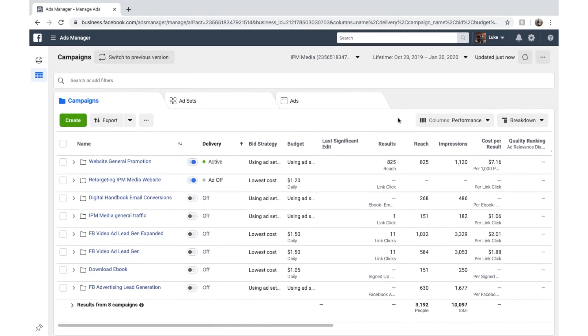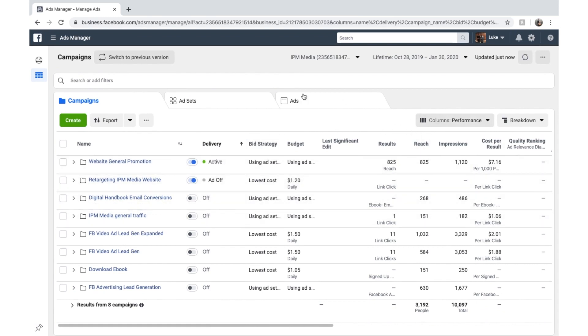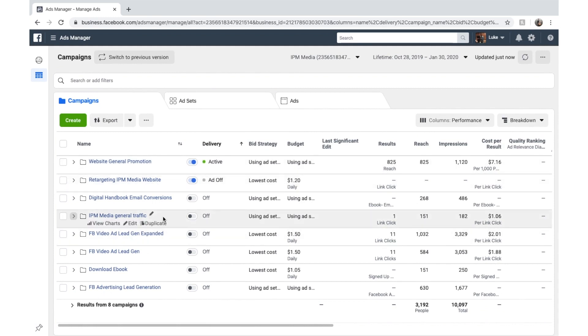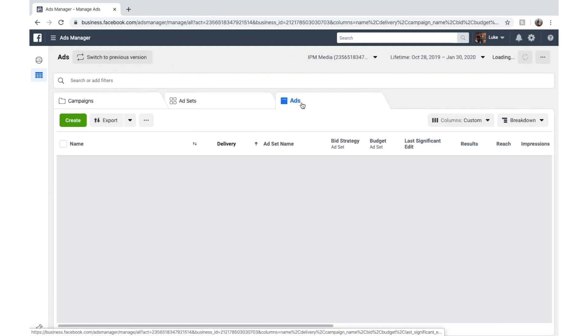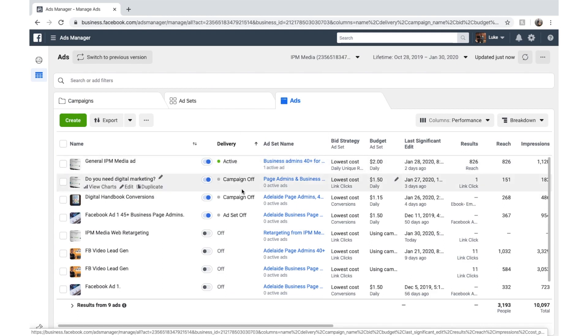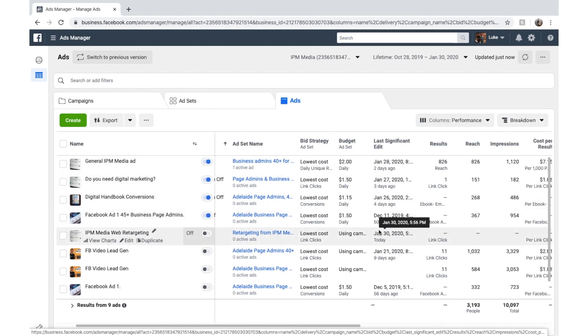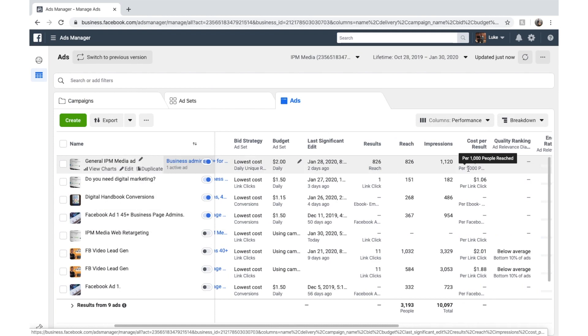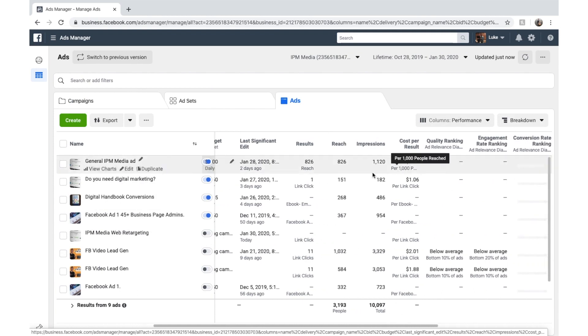Now once your ad's been approved and looked up by Facebook, it'll appear in here. Or your campaign will appear here. And your ad will appear here. And then your ads will appear here. And once that's there, you can go through and you can look at the results once you've got some results in there.